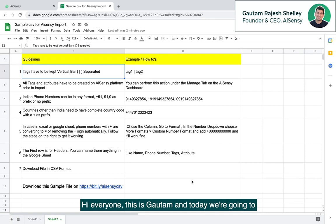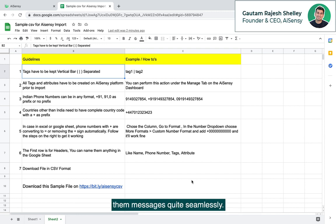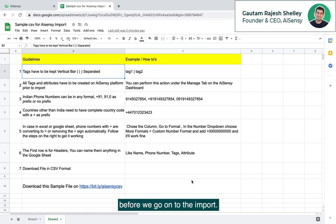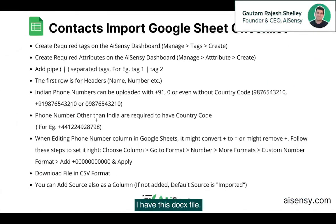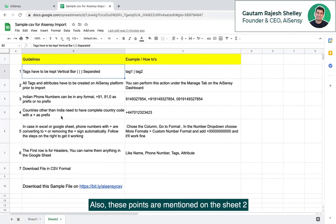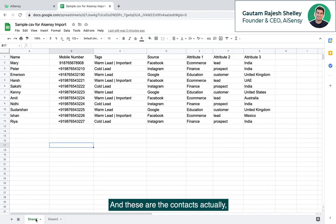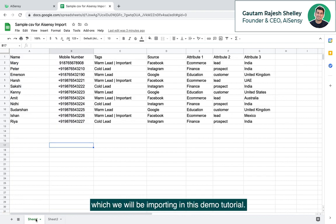Hi everyone, this is Gautam and today we are going to see how you can actually import your contacts to the AISnC dashboard and how you can broadcast them messages quite seamlessly. There are a few rules before we go on to the import.